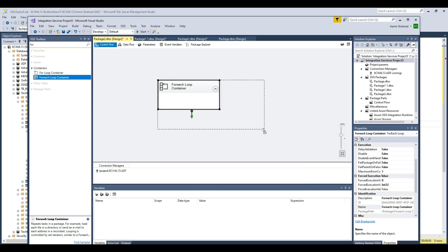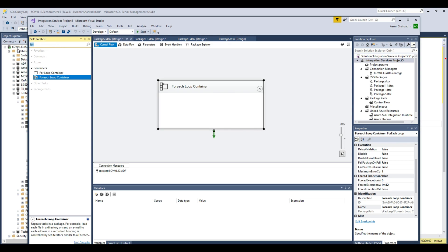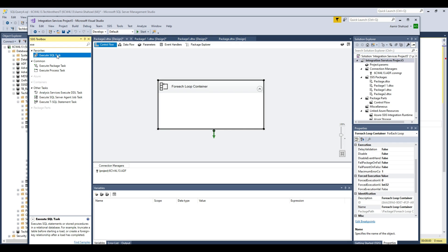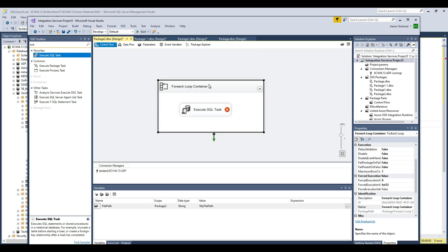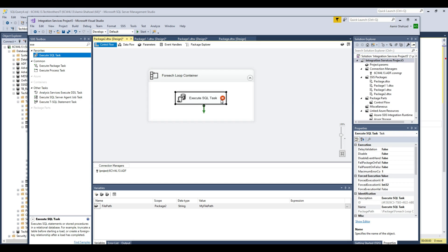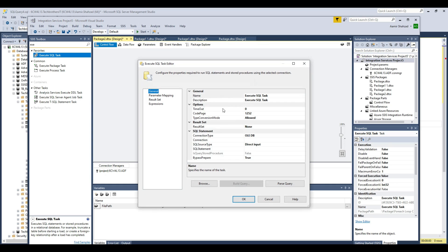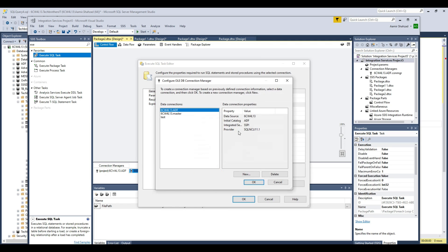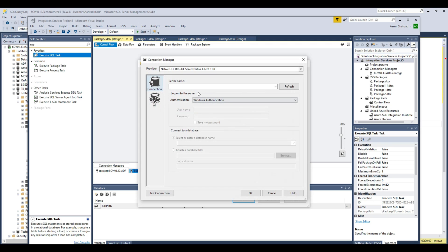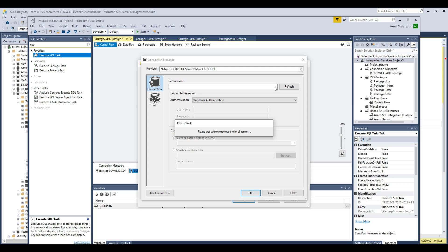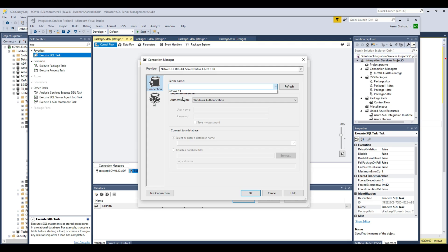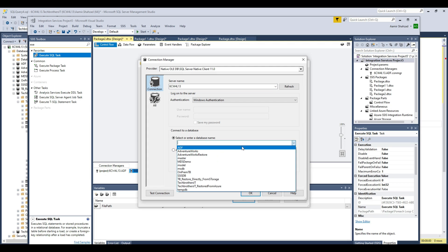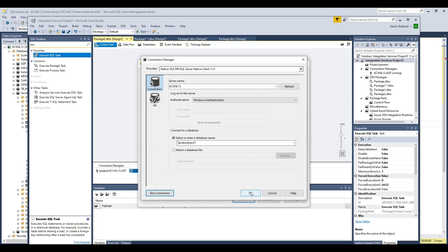Inside the ForEach loop I'll add an Execute SQL Task to load the data to SQL Server. Double-click it, create a new connection, provide the server name, select the Tech Brothers IT database where our table was created, test the connection — all good — and hit OK.